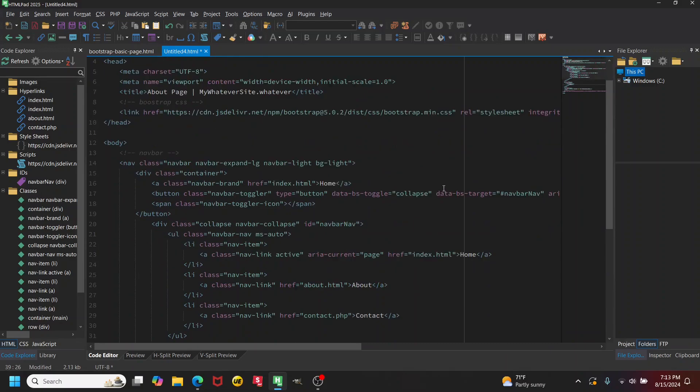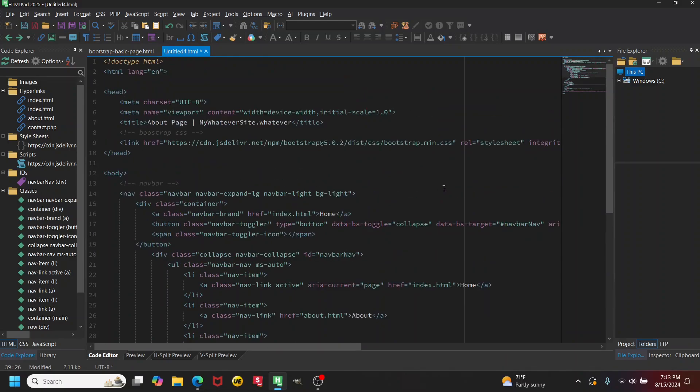We can do that for the other pages as well. That was how to create a template in HTML-pad — hopefully you found that helpful. If you did, please like and subscribe. Thanks for watching.